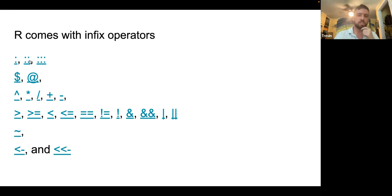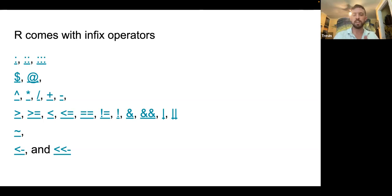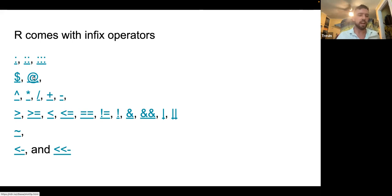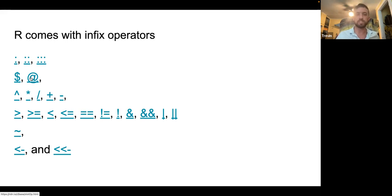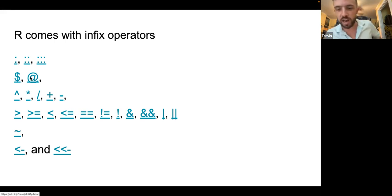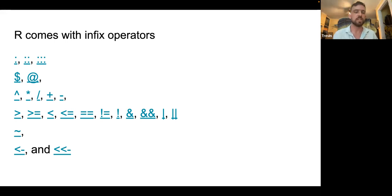The single colon is for generating sequences, like one to ten, generating a sequence between those two numbers. The dollar sign and at are for extracting values or parts of an object. The at sign is specifically for S4 objects — it's called the slot op. Then we have basic math infix operators.